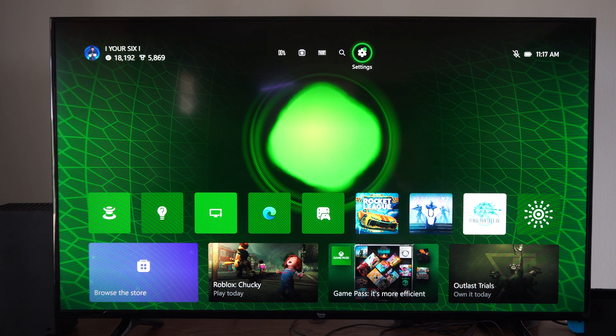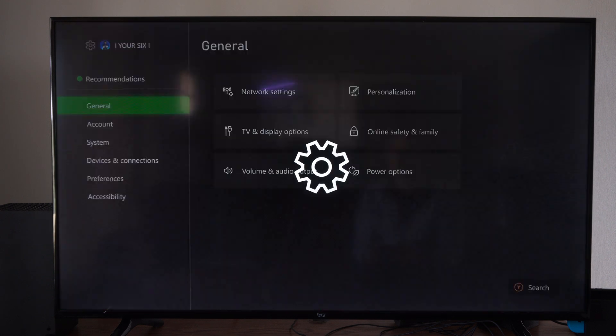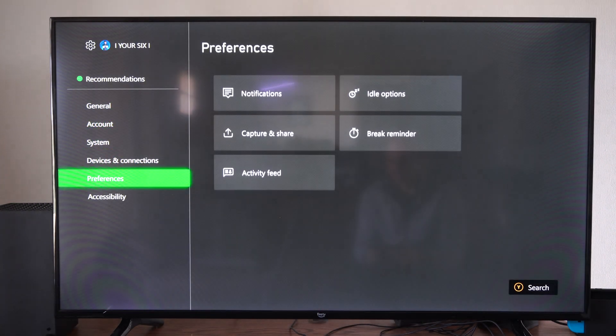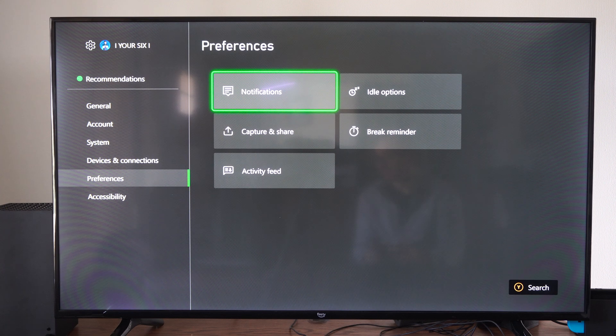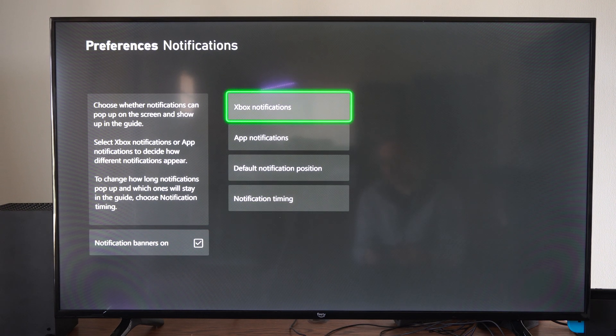So on the home screen on your Series X, let's go to settings, scroll on down to preferences, go to the right, go to notifications, and then we want to make sure that notification banners turn on.